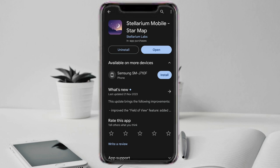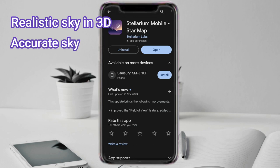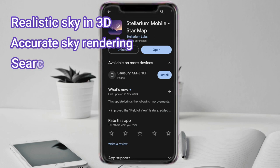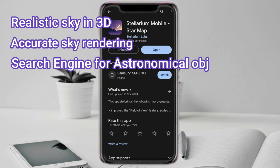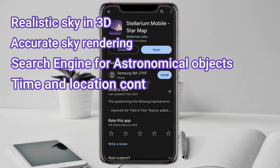Stellarium has a wide range of features. Here are some of them: a realistic sky in 3D with over 2 million stars, nebulas and galaxies; accurate sky rendering including atmospheric effects and constellations; a search engine for astronomical objects; and a time and location control so you can see the sky at any time and place.